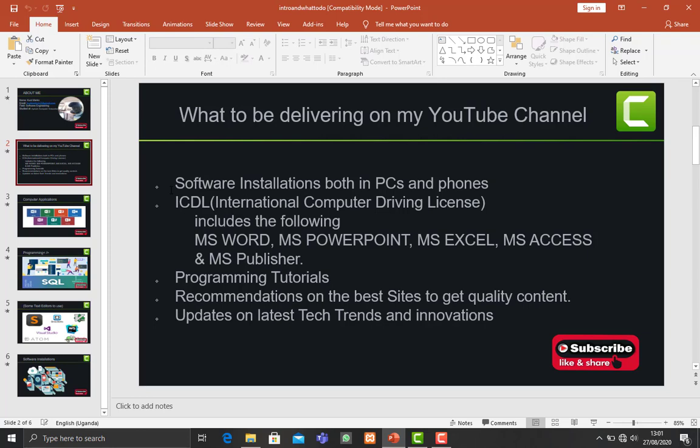I'll also be making some videos on programming whereby I will teach some basics for those ones who'd love to dive into the coding world. Yeah, they will really benefit a lot from this. So I'll be making some videos on programming as well.